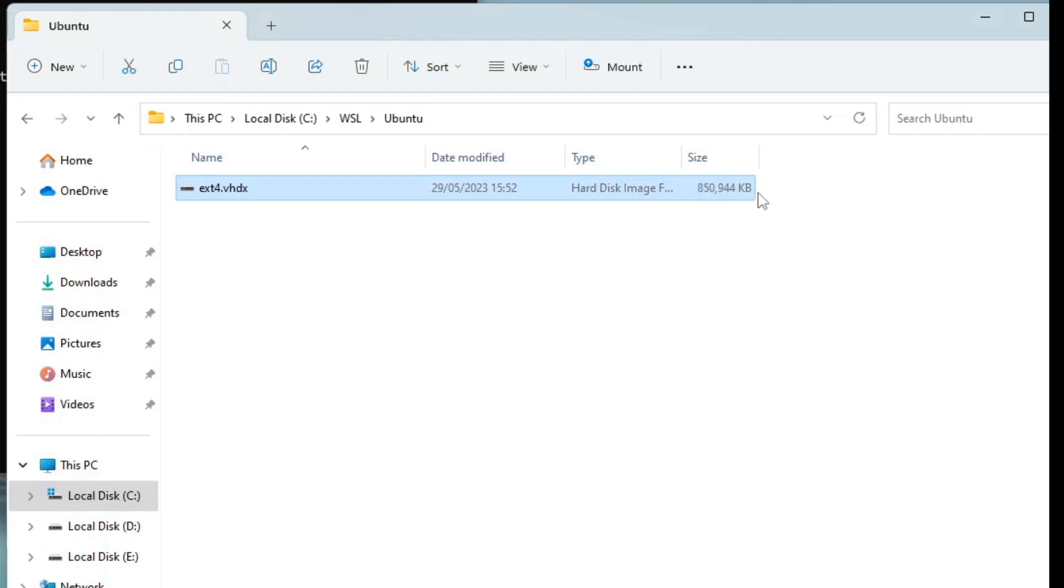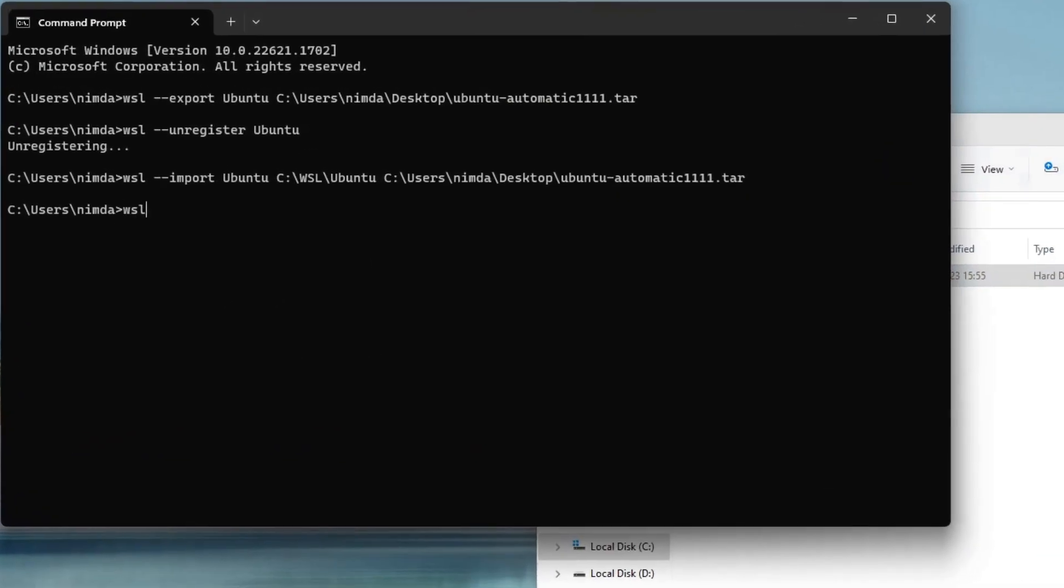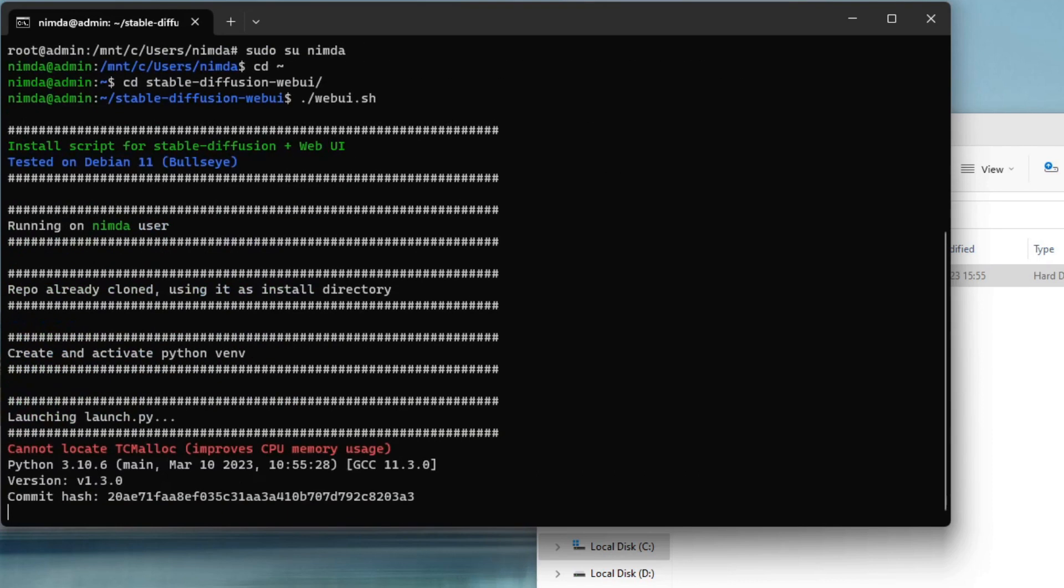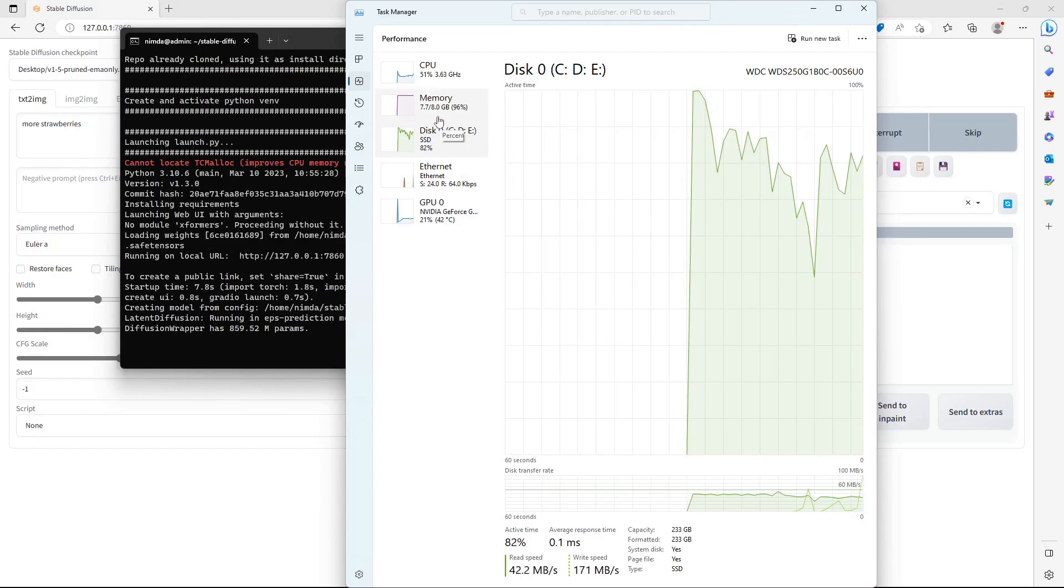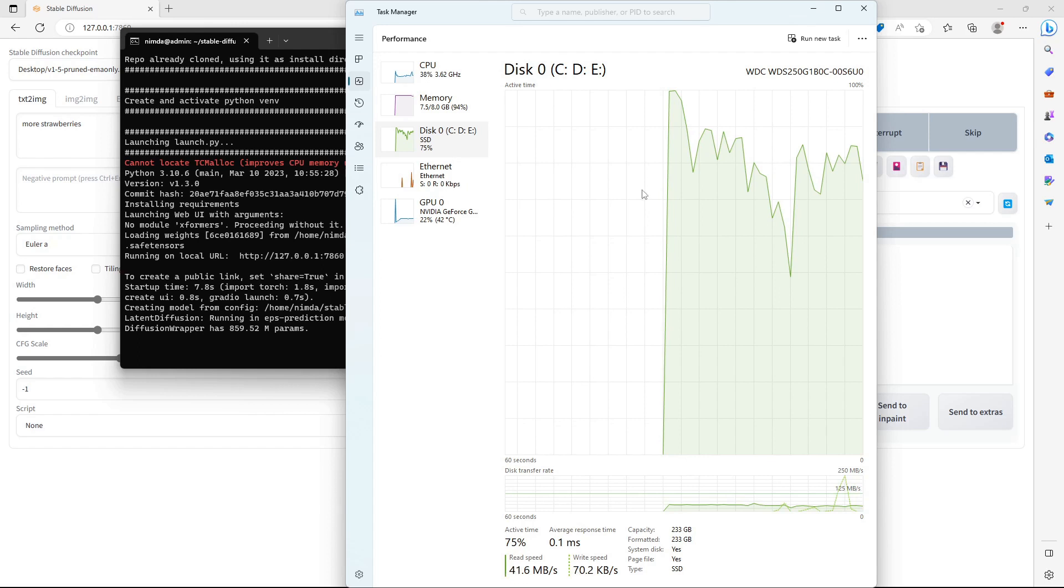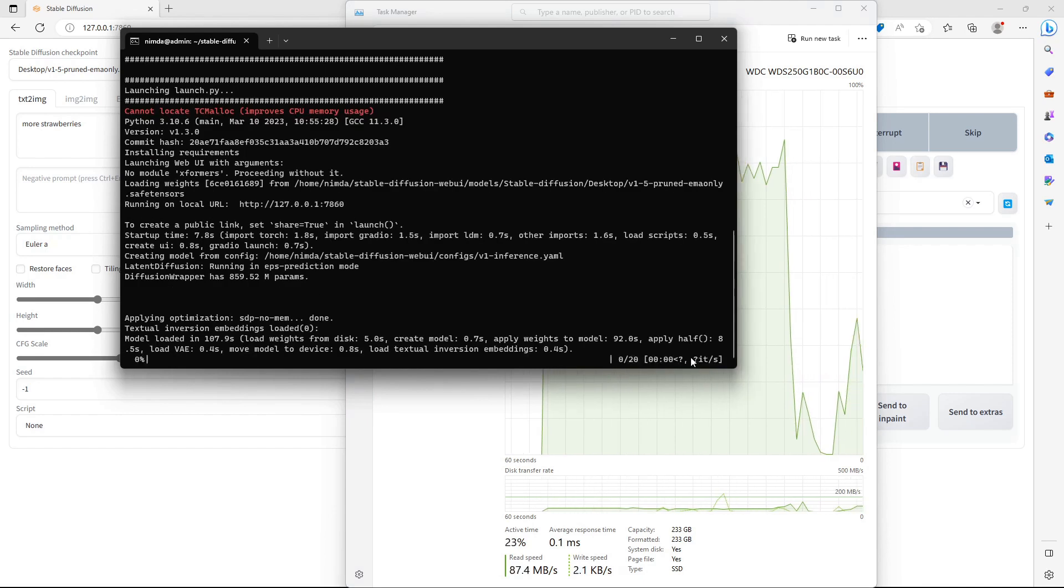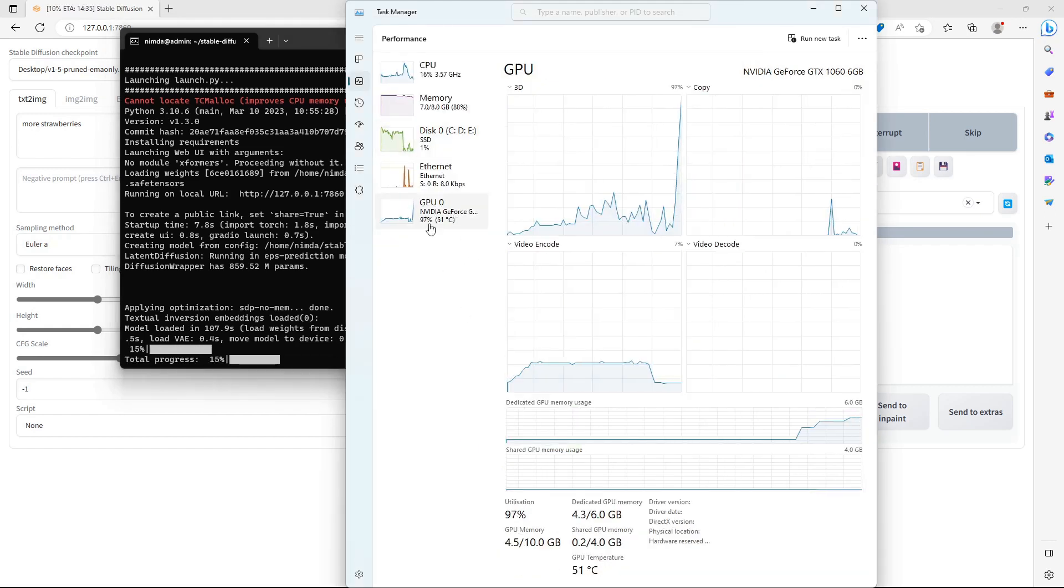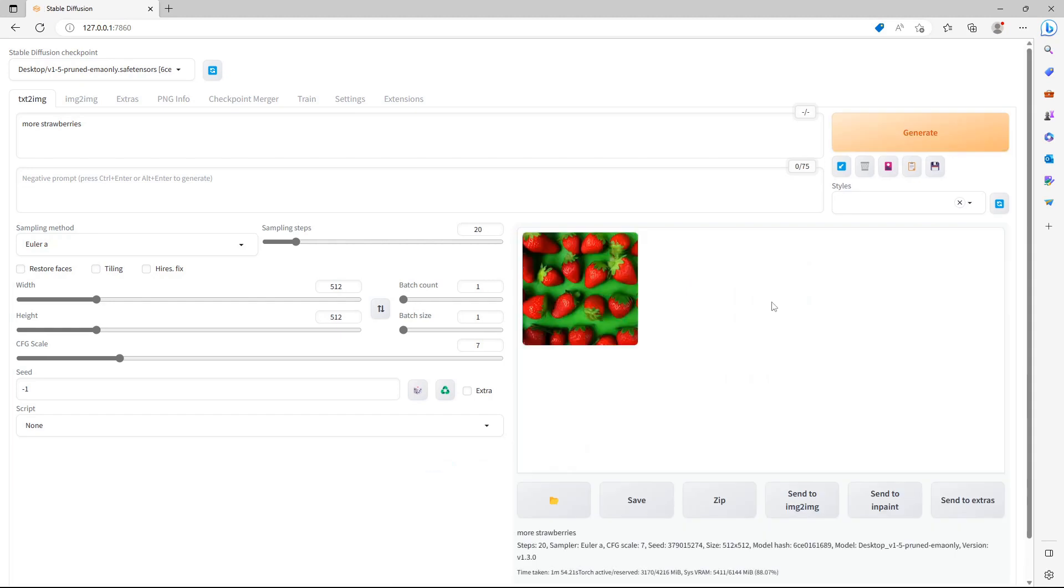I'll just launch the web UI. Now it's running from this location, from this file. If you have increased the size of the swap file, you will notice in the Task Manager the disk speed will be high because it will be reading from this file. You can check your GPU utilization and the images appear here. So it also works.